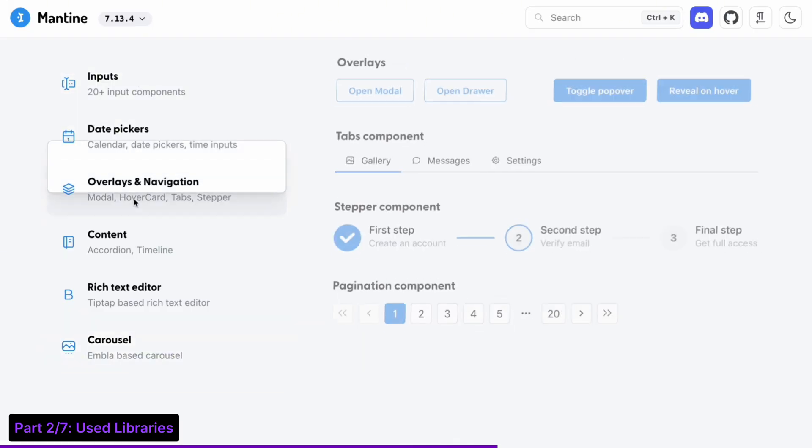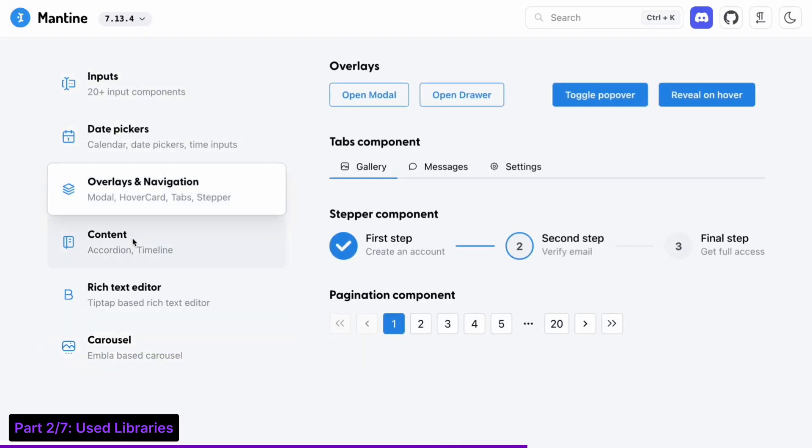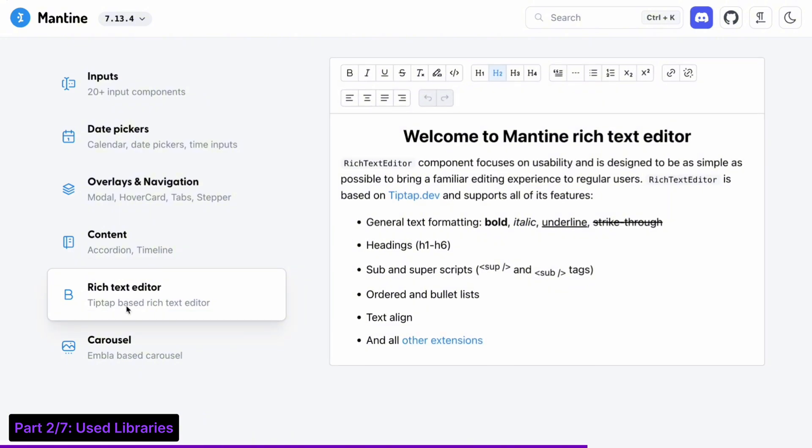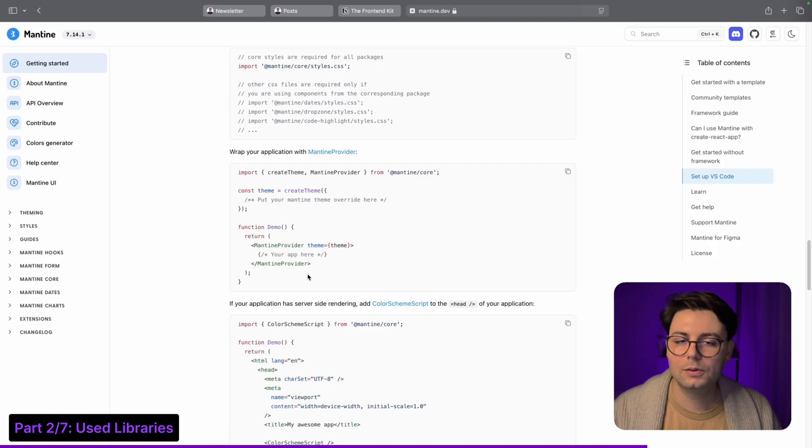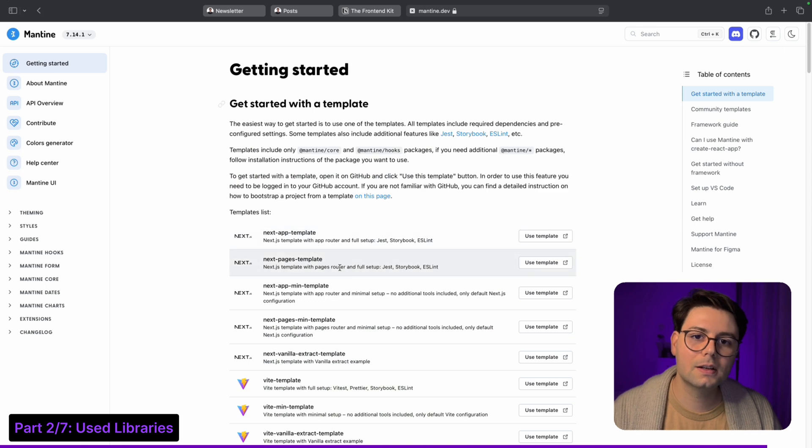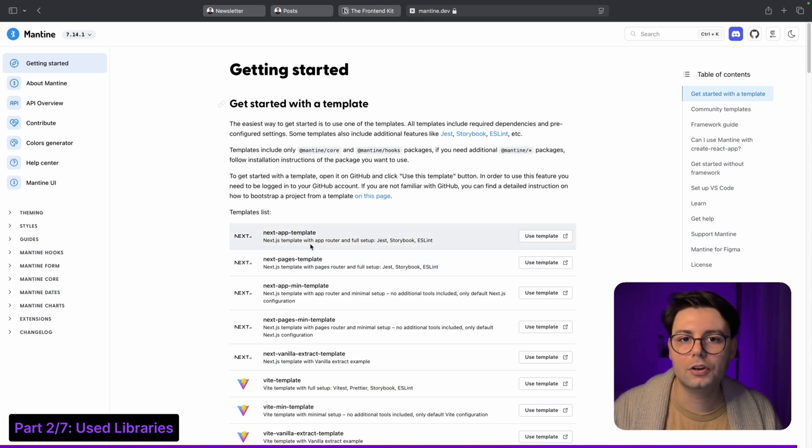Mantine is my favorite UI library. It's super modern, it looks very cool, and the cool thing is that it's very developer friendly and you can customize the theme very easily.